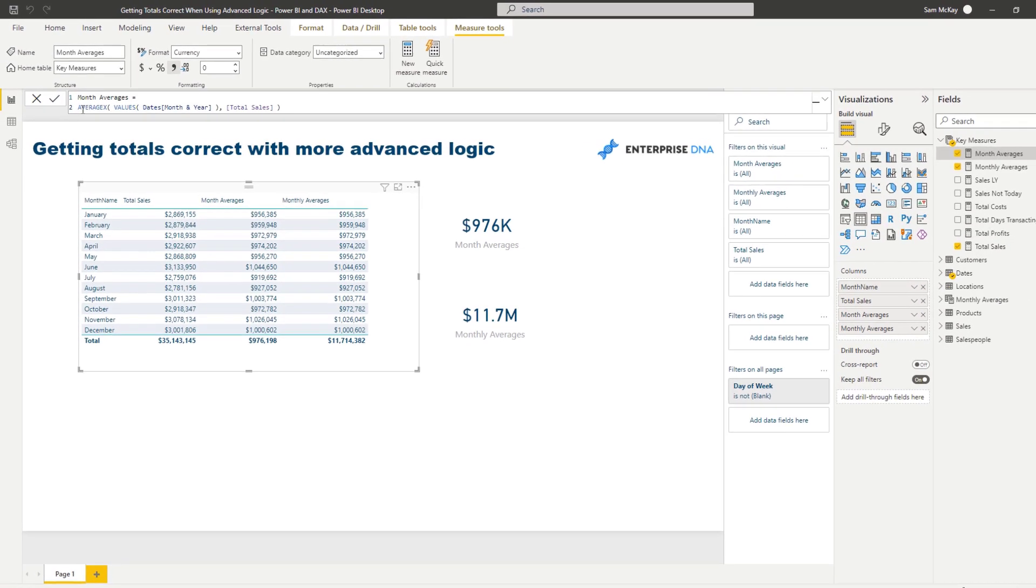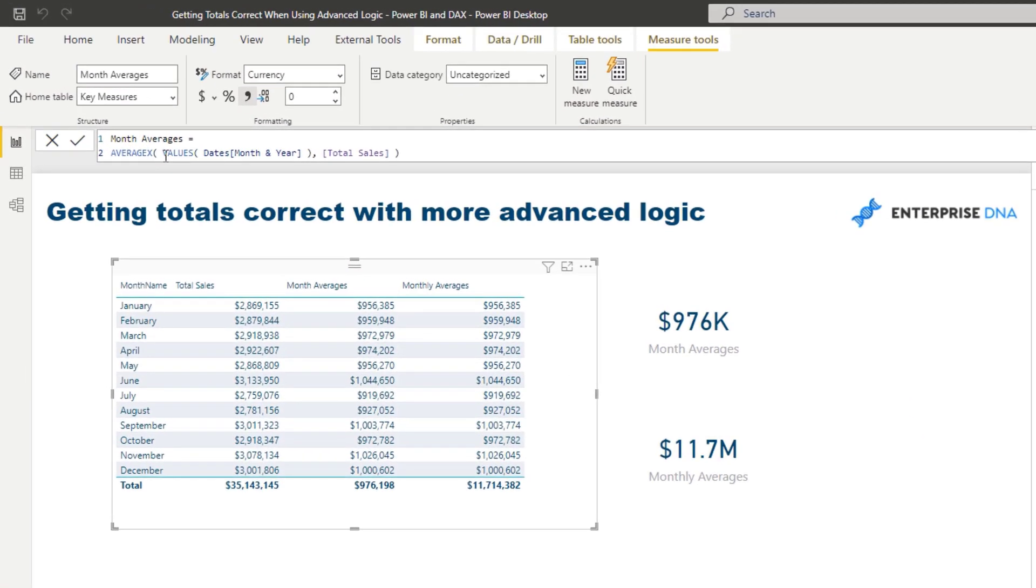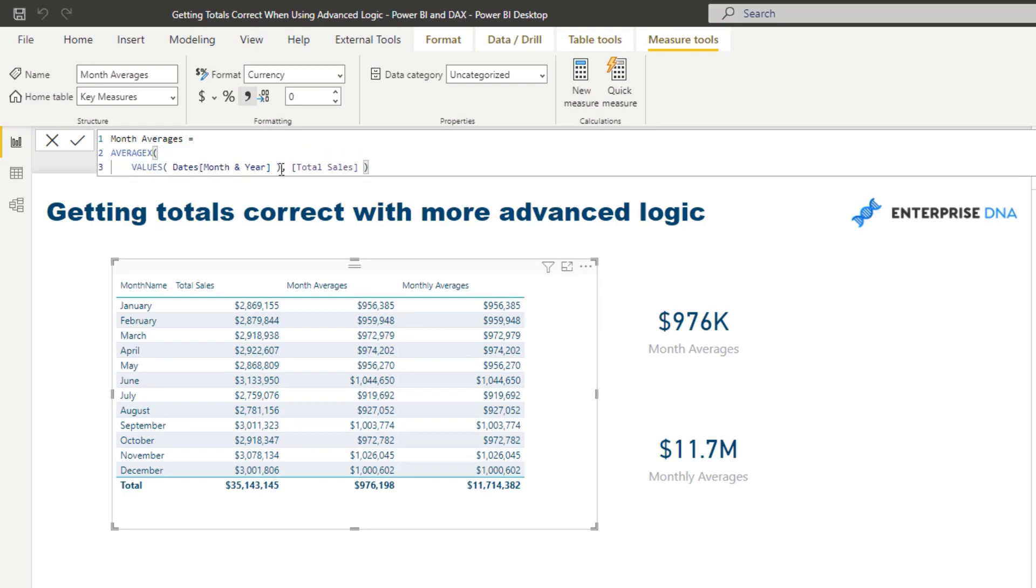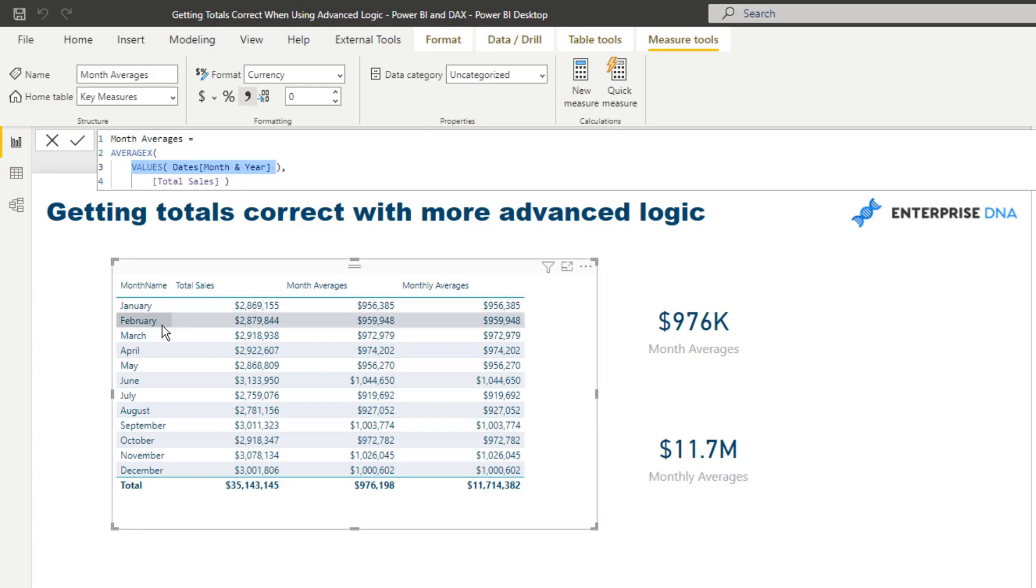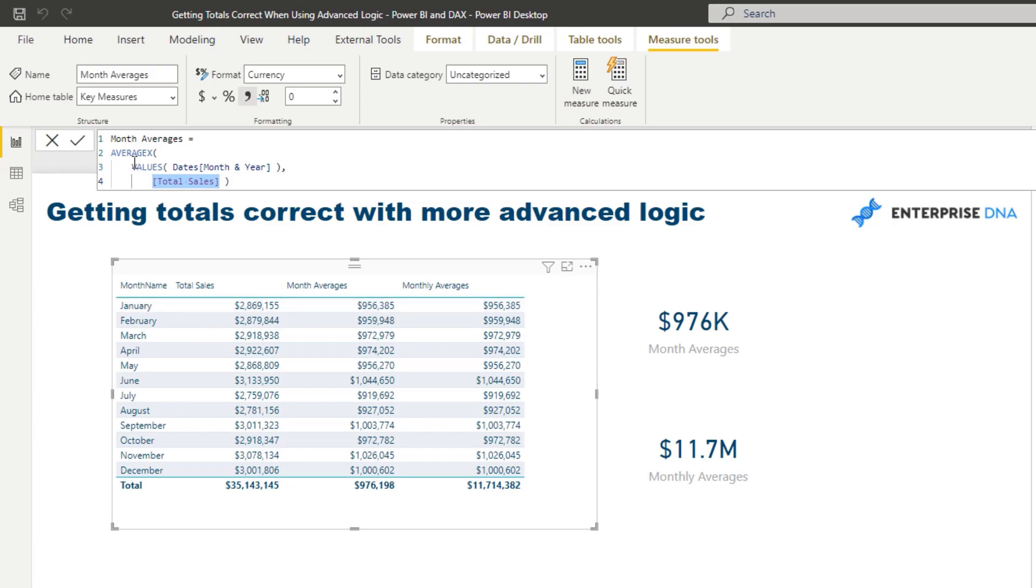The formula which I used is relatively simple. What we're doing is we're using an iterating function AVERAGE X and we are iterating through every single month and year in the current context, and then calculating up the total sales and then averaging each individual one of those sales. If you think about what this is actually doing in say January, there's only three years in the data: 2015, 16, and 17. So this is calculating January 15, January 16, and January 17 sales, so there's three total sales calculations, and then it's averaging those three numbers and that's why we get this particular result here, $956,000.